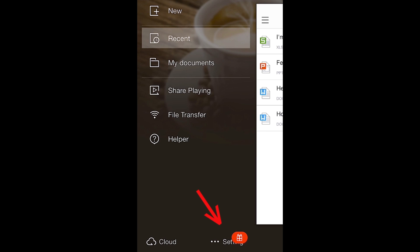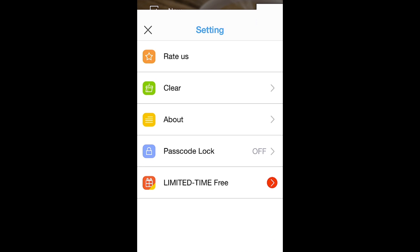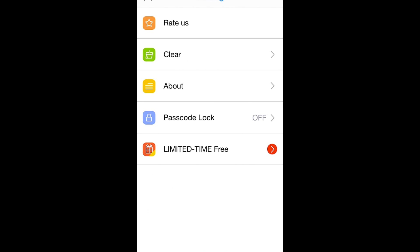click Settings in the main menu, then select Passcode Lock.